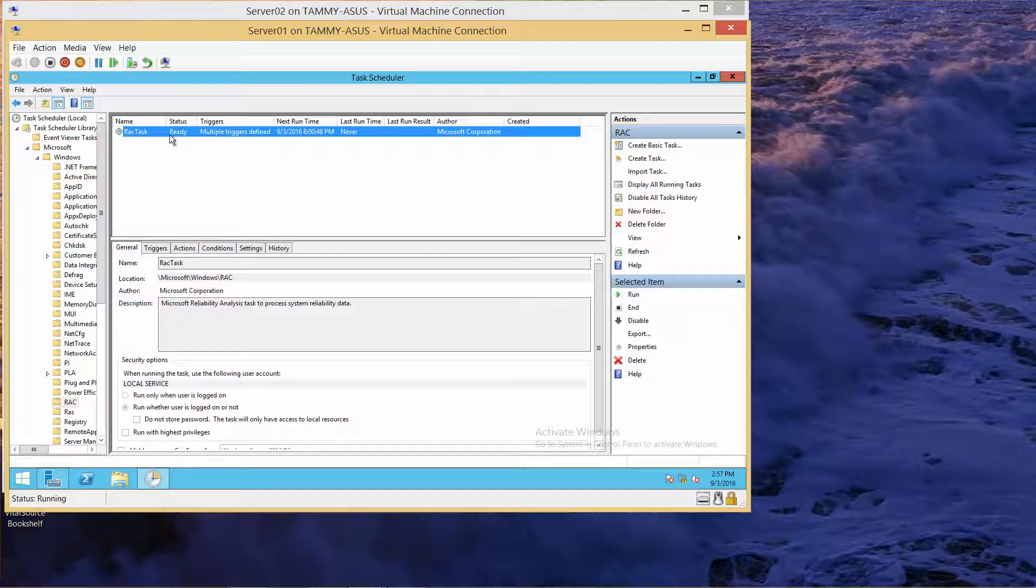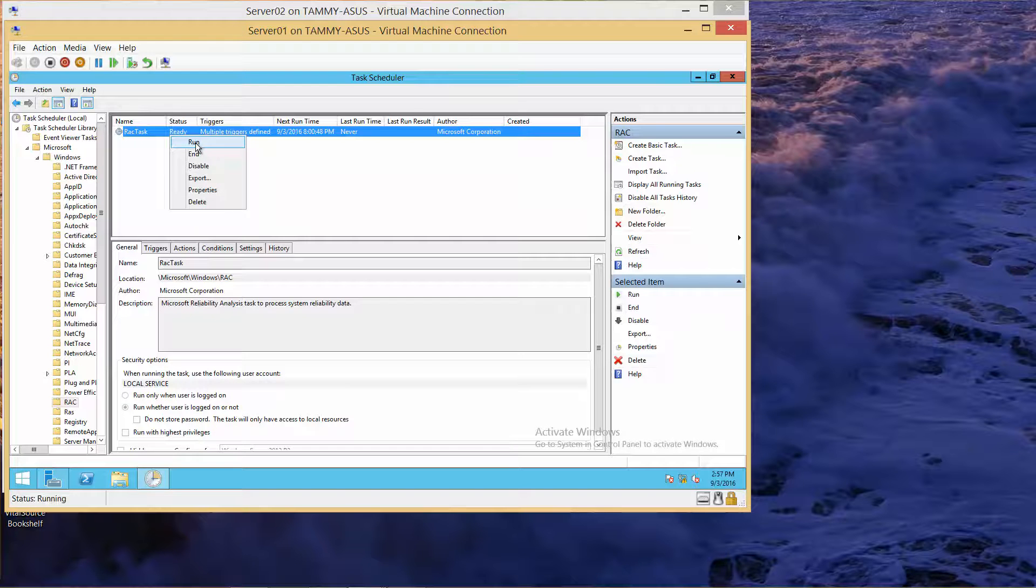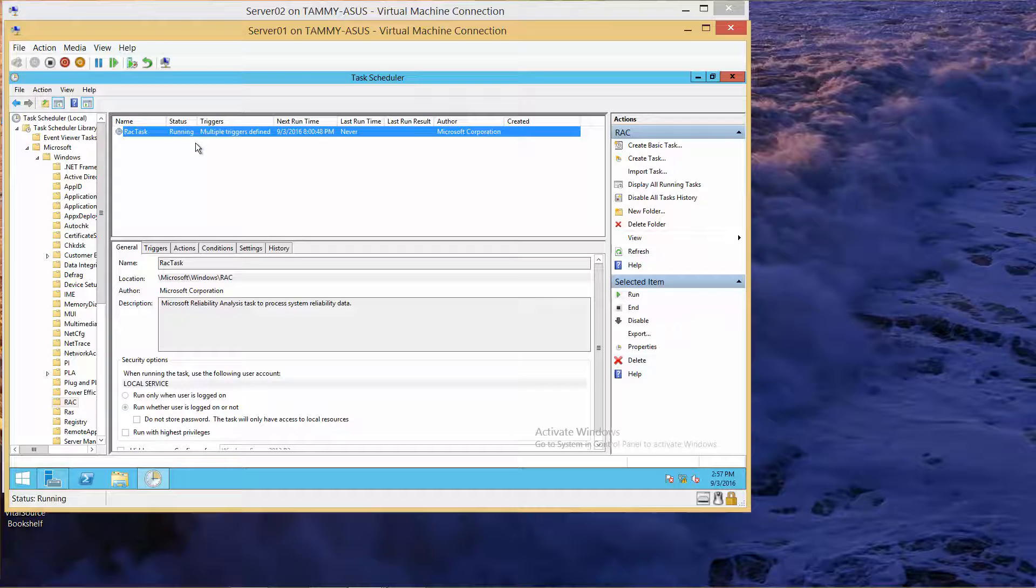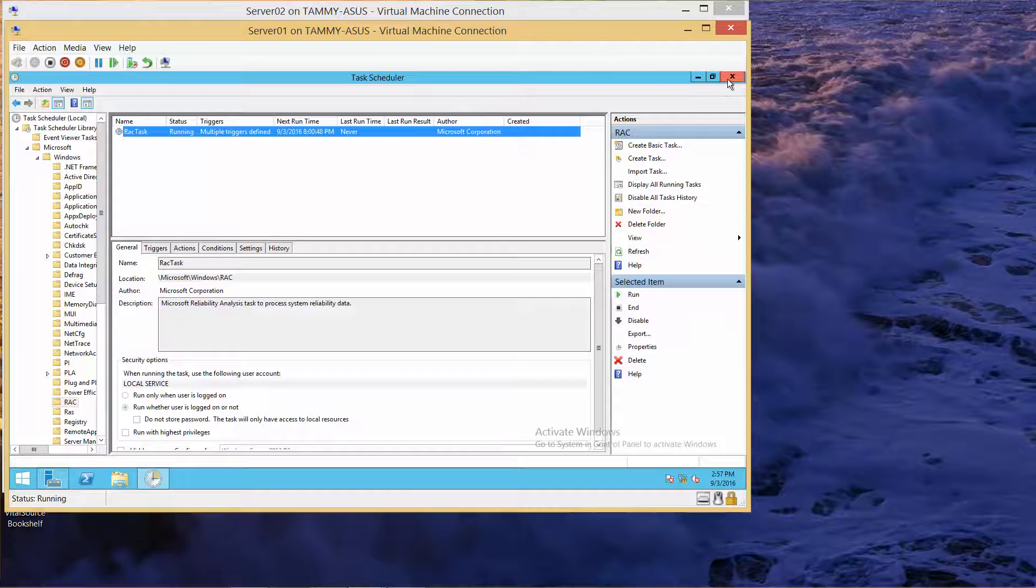Now right-click it again and click Run. If you're following along the lab manual, take a screenshot of this. Close out of Task Scheduler.